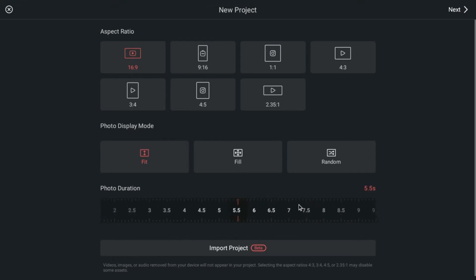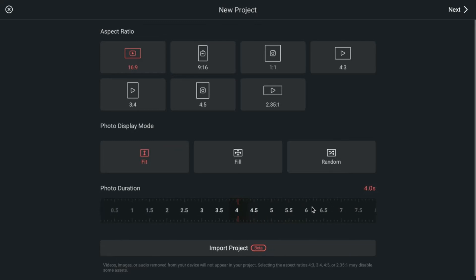So today for my tutorial, I'm going to choose 4 seconds on the screen so it won't be on there too long. After you get everything chosen here, everything picked out, you're going to come up here and click Next.